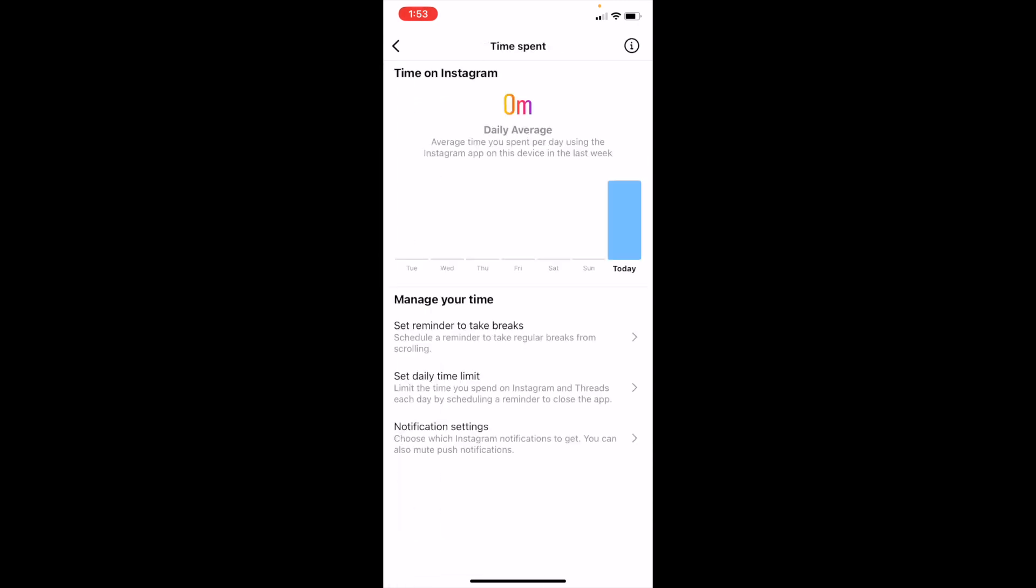So as you can tell, it'll now show your time on Instagram right here. You can also manage your time by setting reminders to take breaks, daily time limits, and notification settings. If you want to go ahead and explore all three of those,